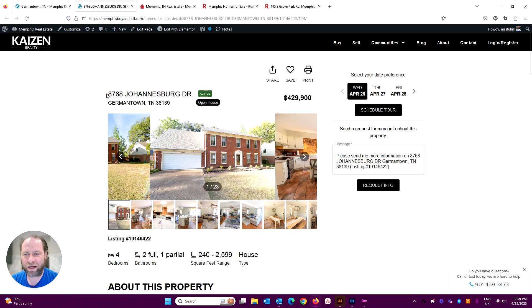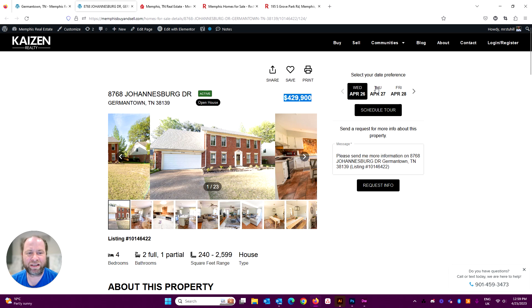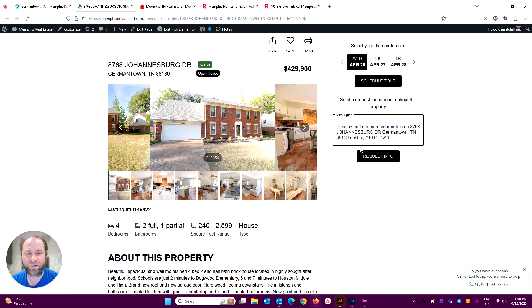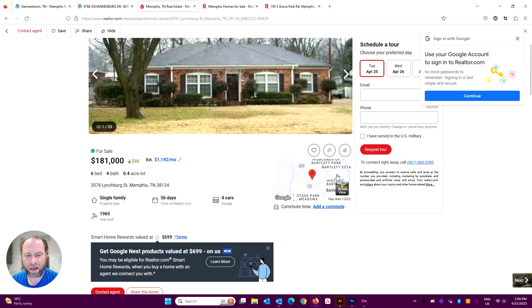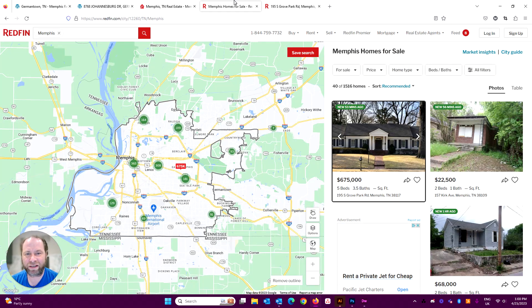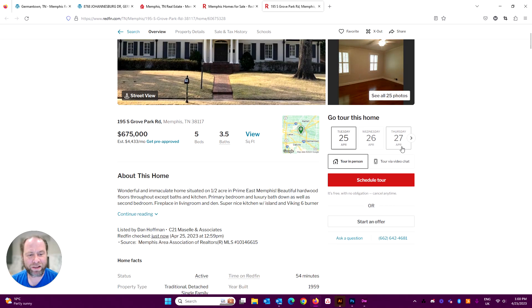You've got address and what have you, price, share to social media, save to a property organizer, print it in a PDF format. You can select a date for a tour, or you can ask a question or for more information about the property. Again, comparing this to Realtor.com, you schedule a tour, you share buttons and save, and likewise on Redfin, schedule a tour.